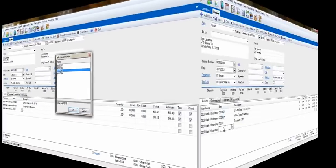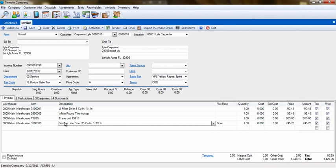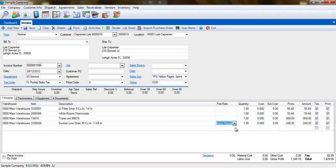If you have flat rate items set up in ESC, and you choose one of those items on this invoice, the flat rate column will appear. Here, you click on the down arrow and select the type of flat rate you are performing.